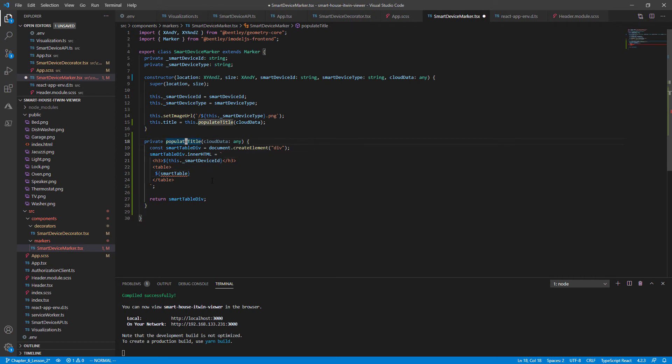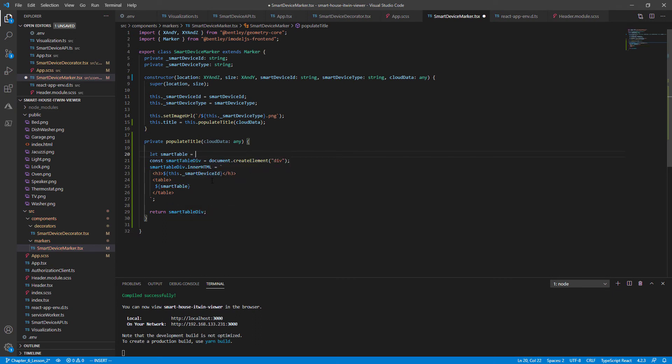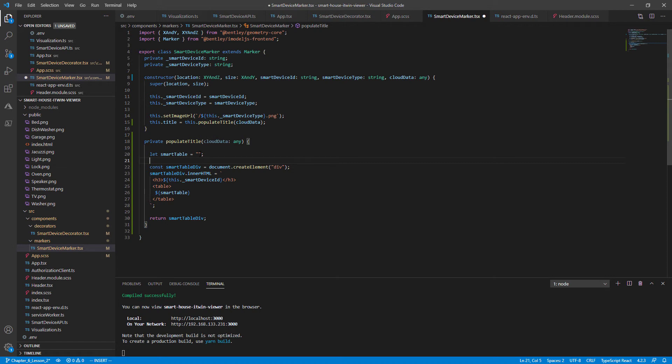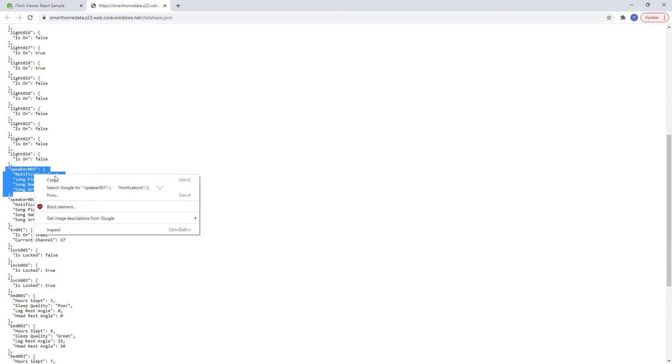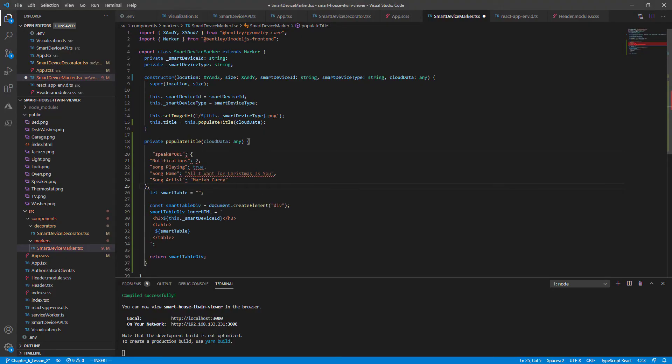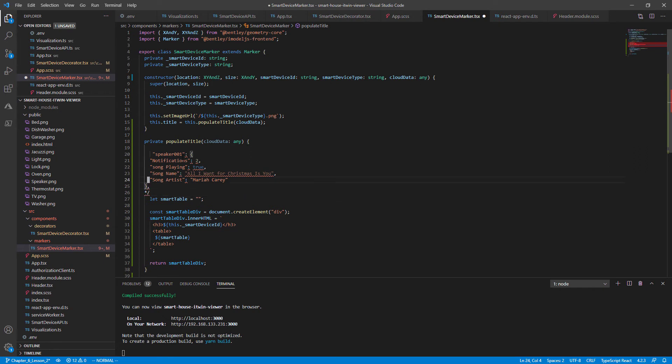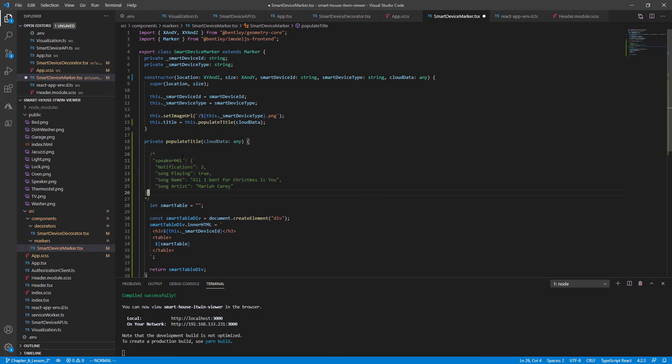So we need to declare the variable smart table to be an empty string for now. We don't need to use document that create element since this will be part of the smart table div. And to make things a bit clear, let's copy and paste one of our cloud objects inside the code. I'll be using the speaker because it has a lot of smart data right here. Go back into the code and I'm going to paste it right above, comment it out, do some formatting.